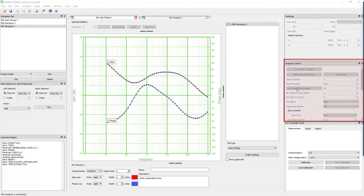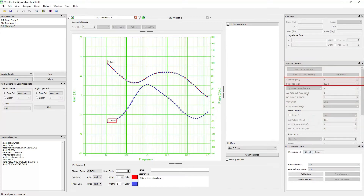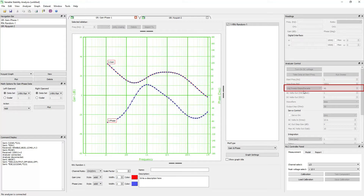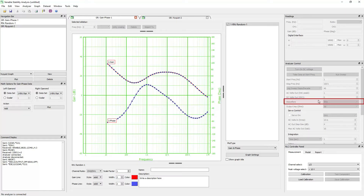This is the analyzer control panel where you can quickly and easily set up sweep parameters, including the start and stop frequencies, the number of points in the sweep, and the sweep scale. You can also configure the analyzer parameters such as AC and DC voltage output, the output impedance, and the generator waveform type.